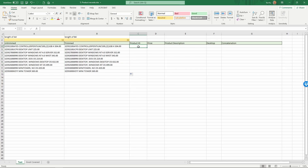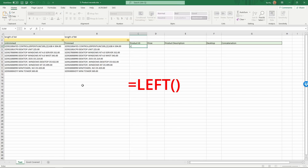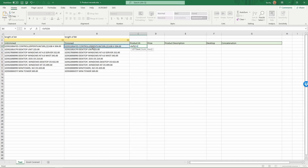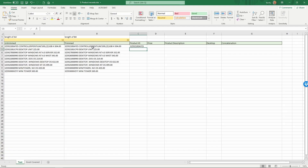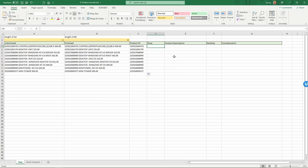Next we want to extract the product ID, which is the first characters in this text. Once we count, we'll realize the first twelve characters are the product IDs. So the formula we need is LEFT — the LEFT formula will take the left characters from the text. We type LEFT, the text we look at is in cell B4, and we want to take the 12 left characters. Enter, and as you see this gives us only the product IDs. Copy this down.